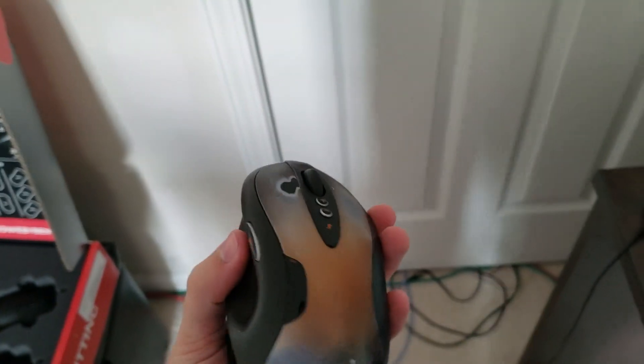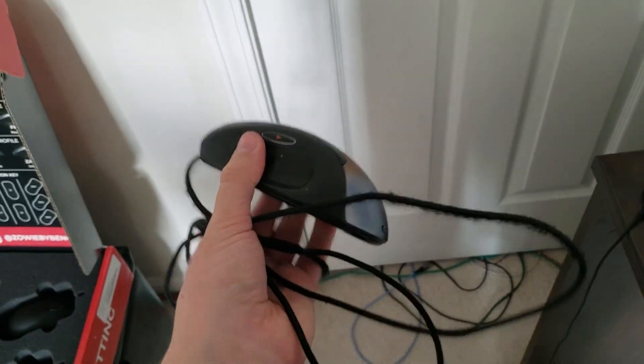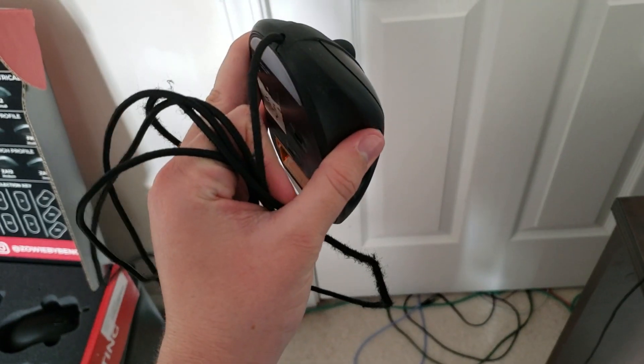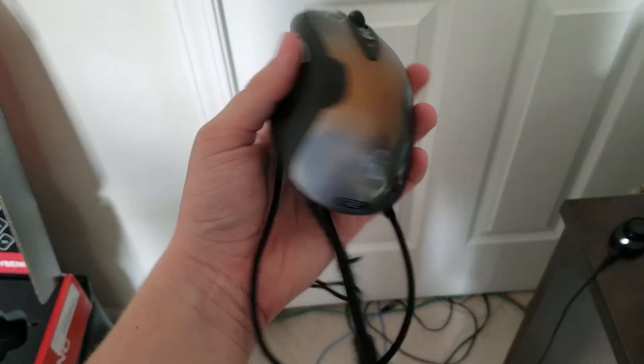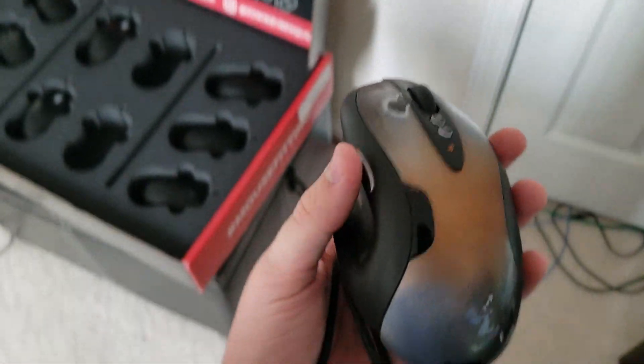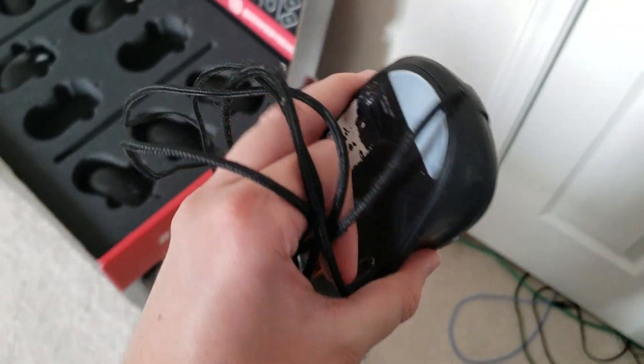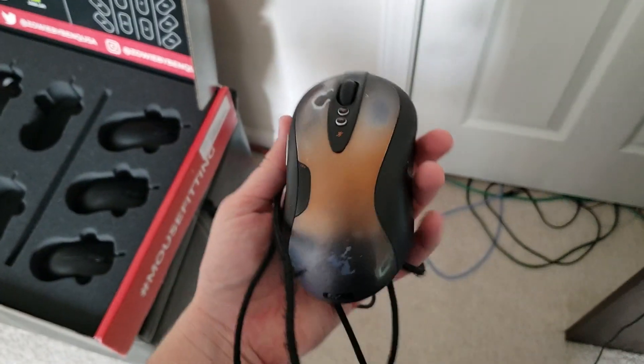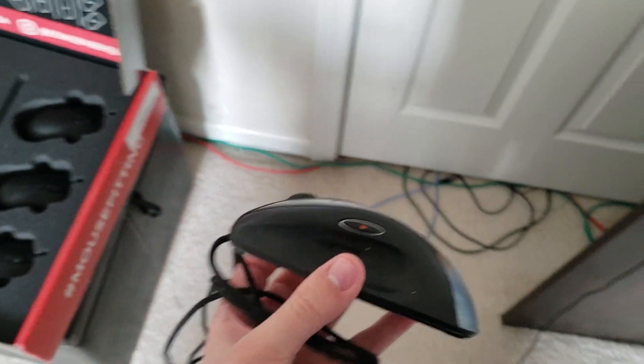It was passed down from my dad, this mouse, and it's a really good mouse. Had this since 2011 in my hands, and I love this mouse.